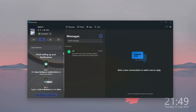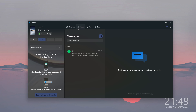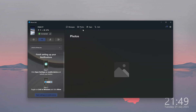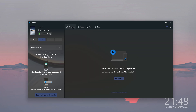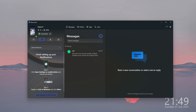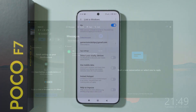Over here you might find some additional instructions — you can set up notifications. Generally speaking, you'll have access to messages, photos, apps that you have on your phone, calls, and some other information as well.